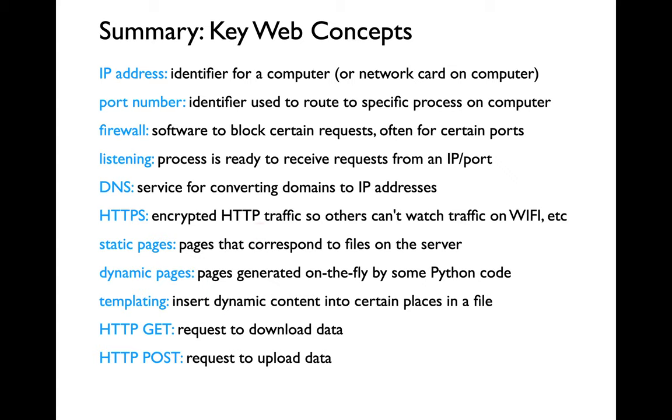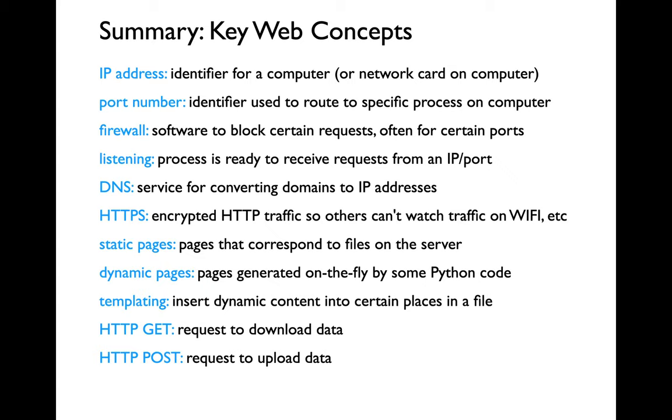We learned about static and dynamic pages. Static pages directly correspond to a file on the server. Dynamic pages are generated on the fly by some Python code. To simplify that process these dynamic pages are often based on templating - maybe we try to grab some sort of a partial file from our file system and then we inject some key content making it dynamic.